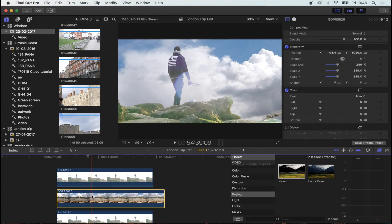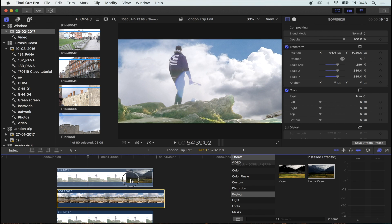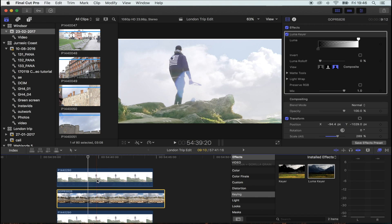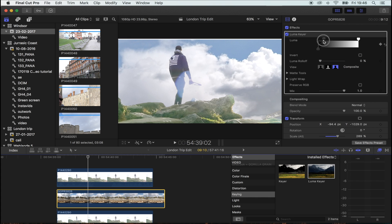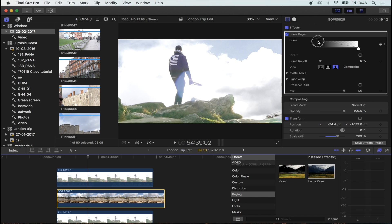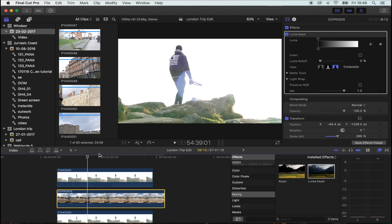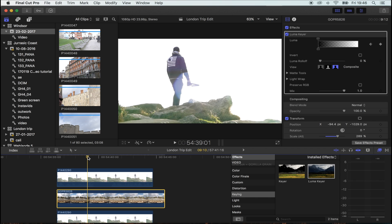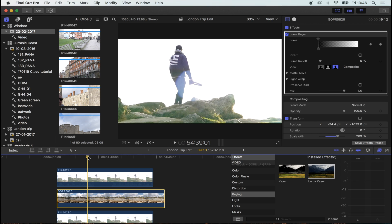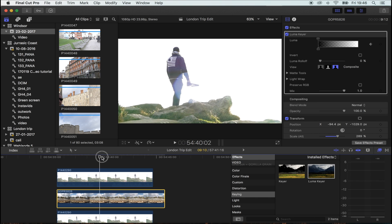Now add a Luma key to your timelapse. Use the sliders to make it go completely white. Then hit a keyframe at the place you want the clouds to start fading in.